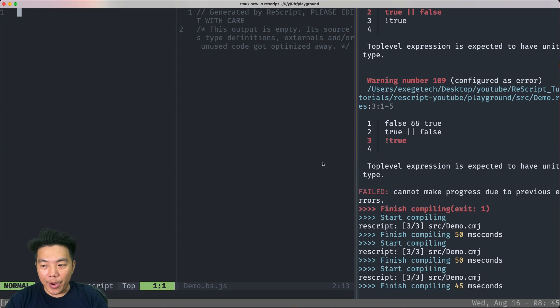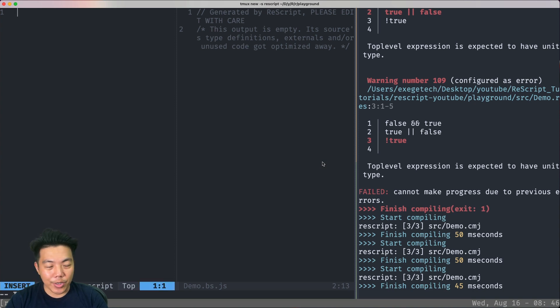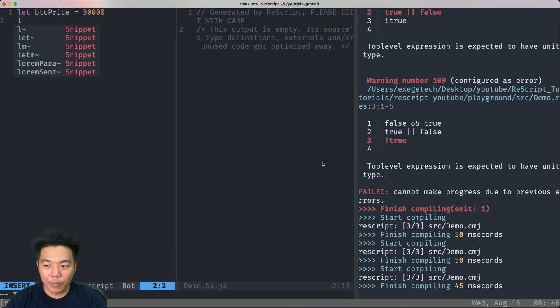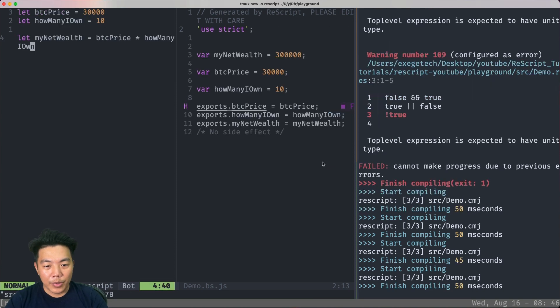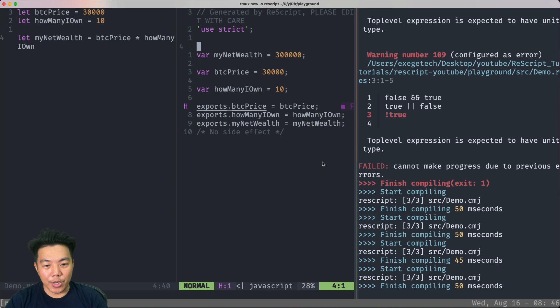Next, we have integer. Unlike JavaScript, ReScript has a distinct type between integer and float. As you can see here, the ReScript compiler actually evaluates the expression again.